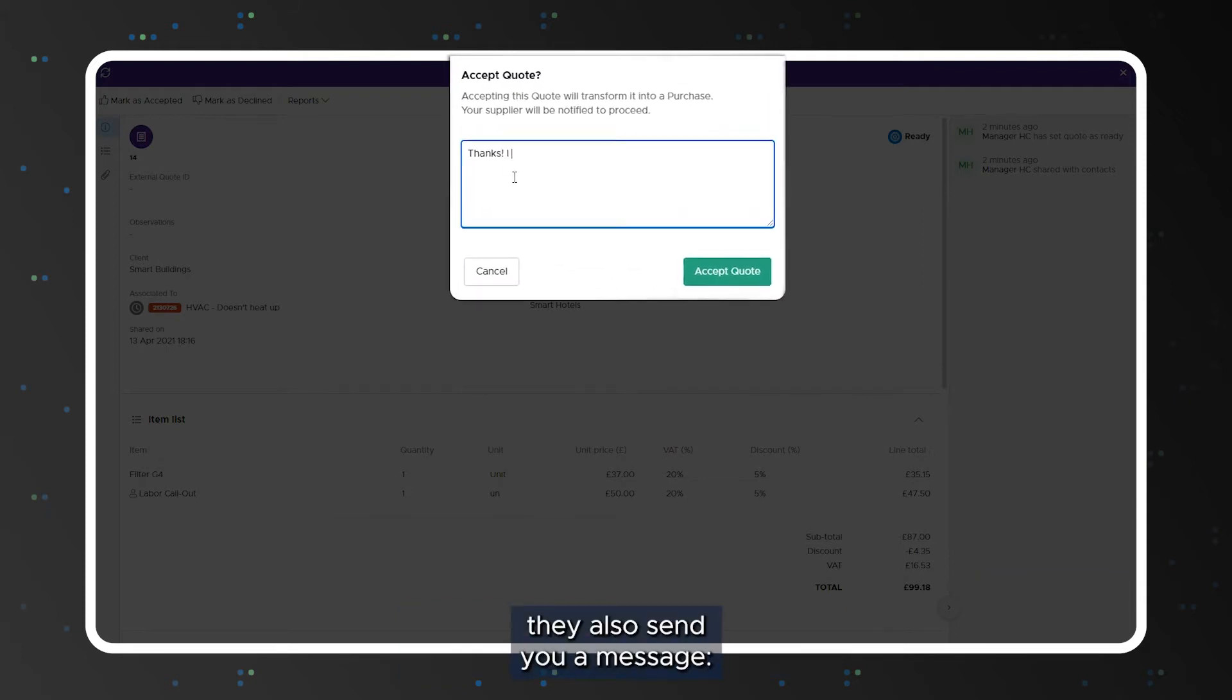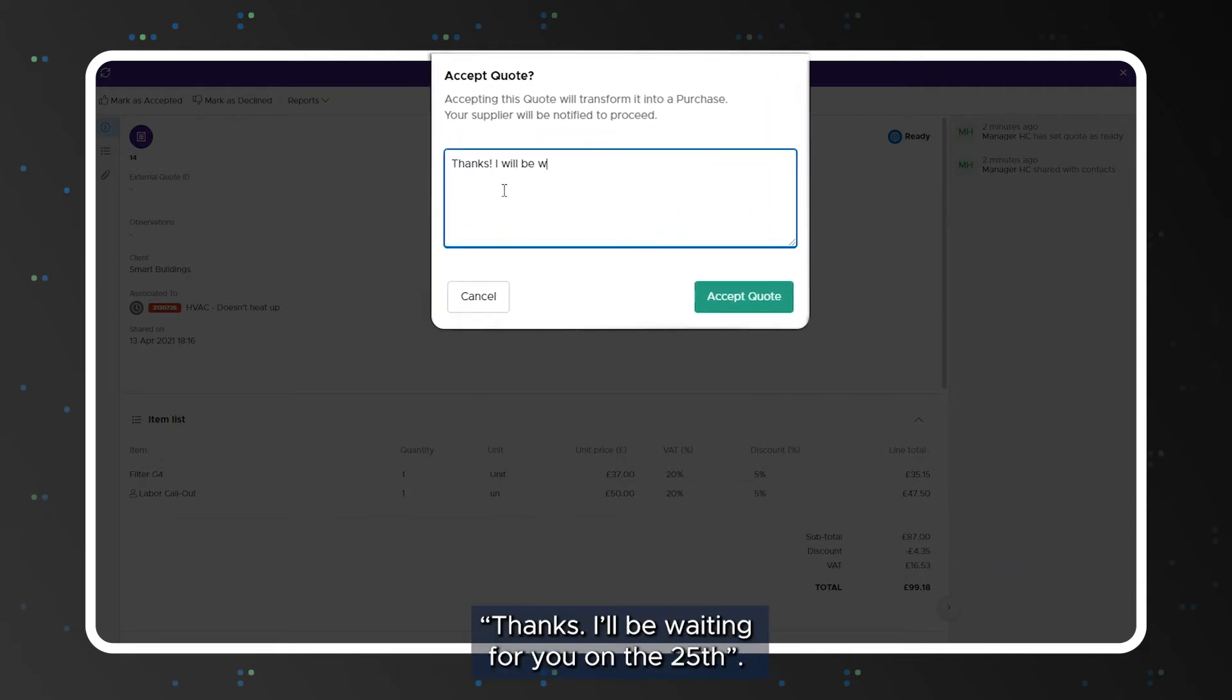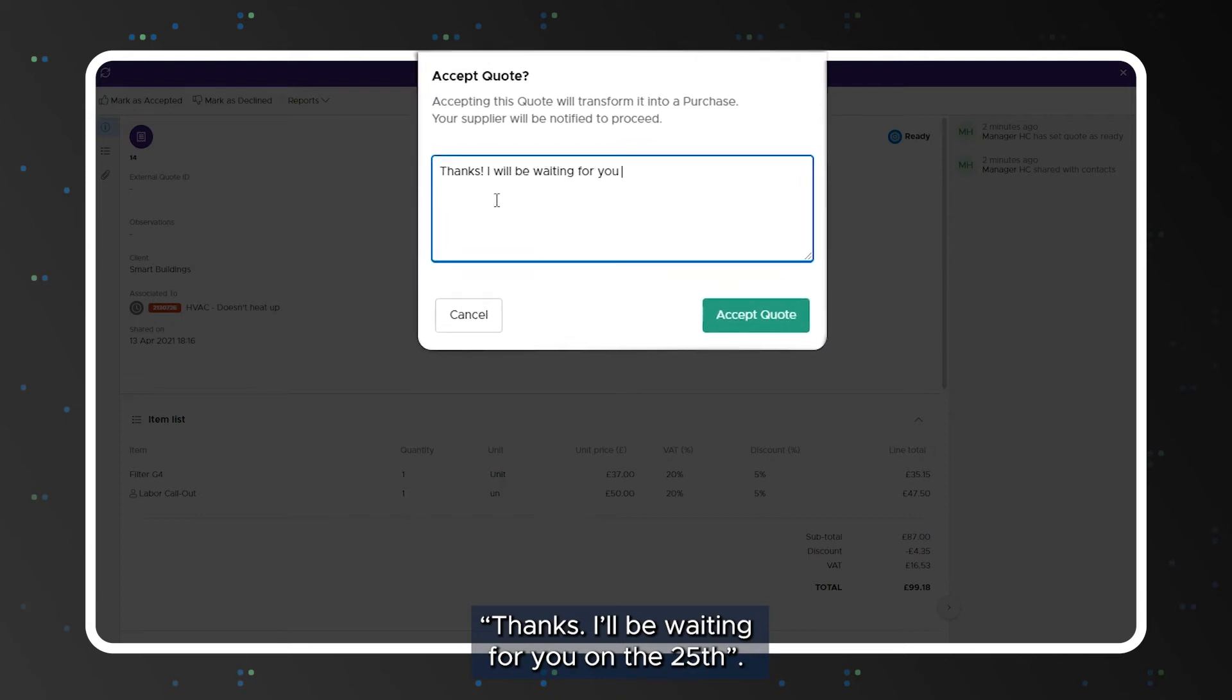In the meantime they also send you a message. Thanks, I'll be waiting for you on the 25th.